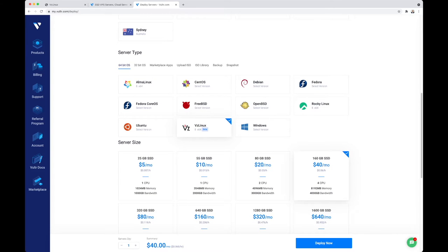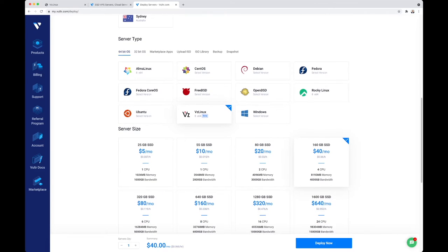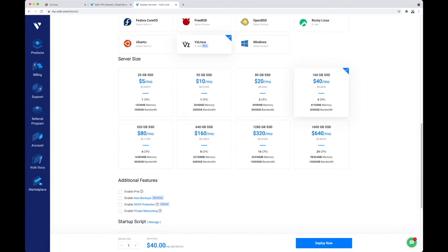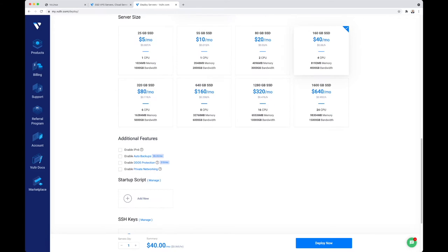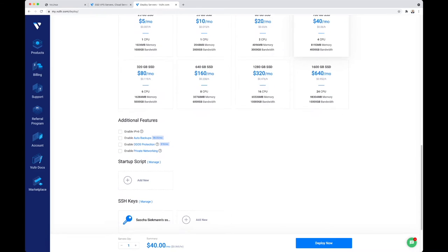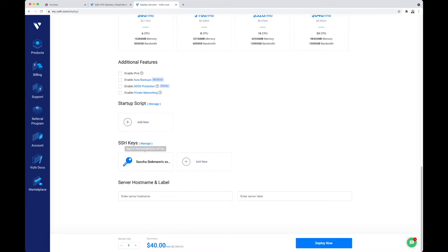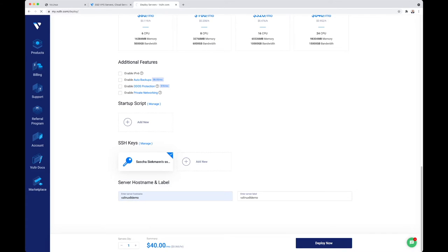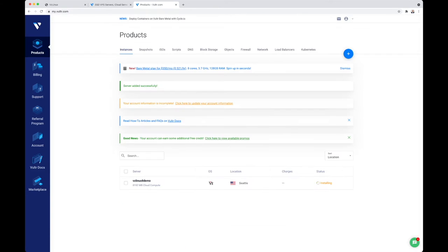4,000 gigabytes of data transfer are included in this plan. In order to securely log in, I will deploy an SSH key that allows me passwordless login. Finally, provide the server name: VZ Linux 8 Demo. Click on deploy and installation will take about 40 seconds.